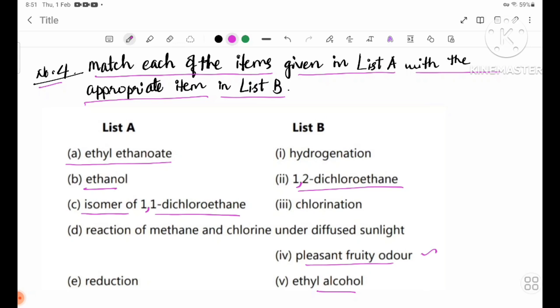Item D: reaction of methane with chlorine in diffuse light gives chlorination.